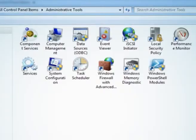There are several administrator tools. These tools are: first is component service, second is data source, third is task scheduler, and last is event viewer.